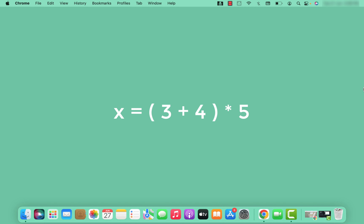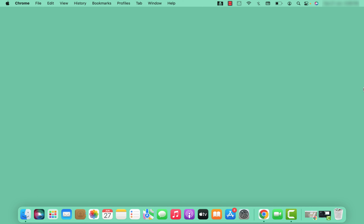In this next example, we also have parentheses. Parentheses have the highest precedence, so the expression within the parentheses is evaluated first. So 3 plus 4 equals 7, and then 7 is multiplied by 5.